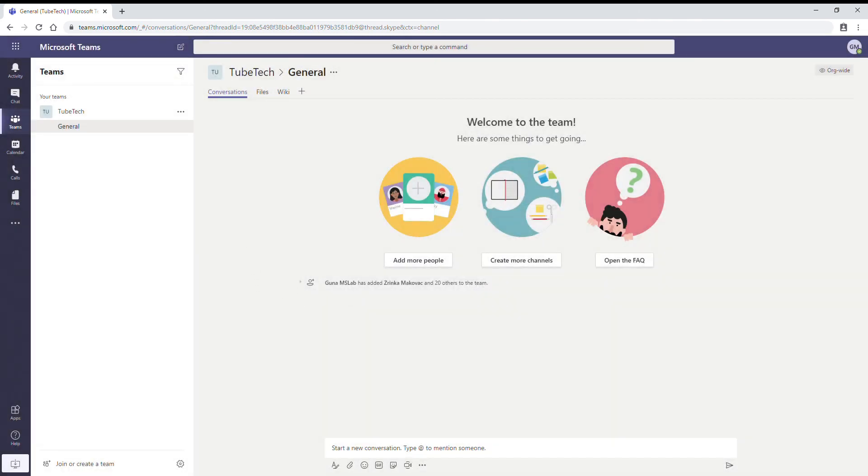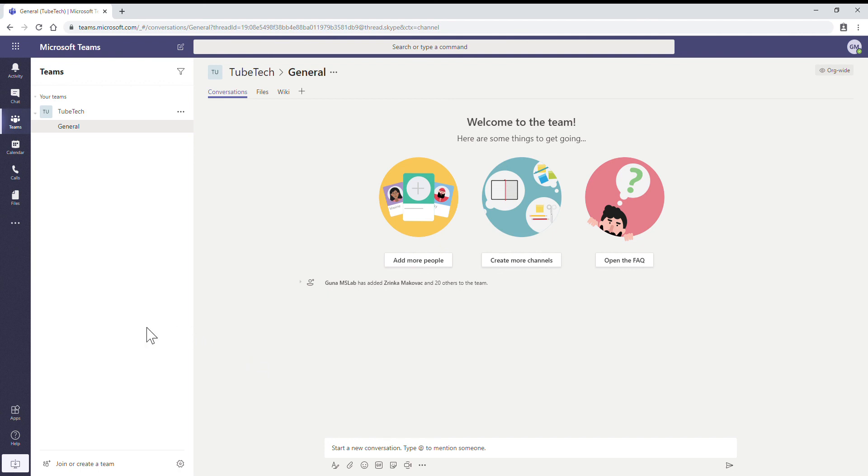So this is the procedure to create an organization-wide team in Microsoft Teams. We'll see the next options and other features of Microsoft Teams in the upcoming videos. Thank you.